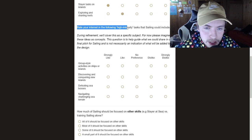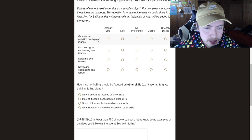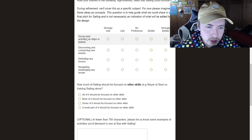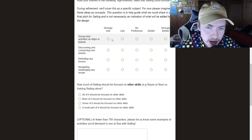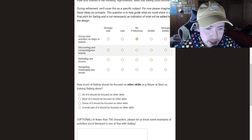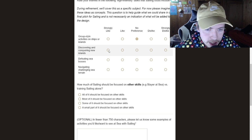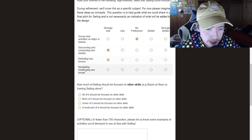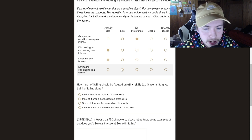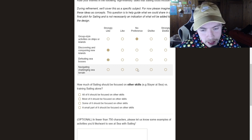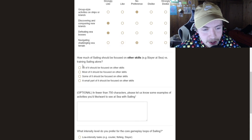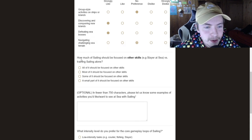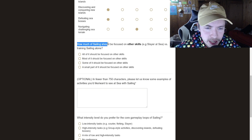But rate your interest in the high intensity tasks with sailing. So group activities, being an Ironman, I'm not gonna have a preference on this. Discovering and conquering new islands, I really like that. Defeating bosses, I definitely like that. And navigating challenging sea terrain, no preference. I mean, that just sounds like questing to me or something just annoying, like an agility obstacle.